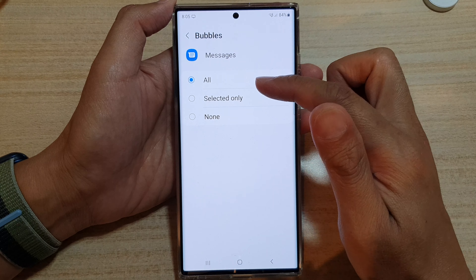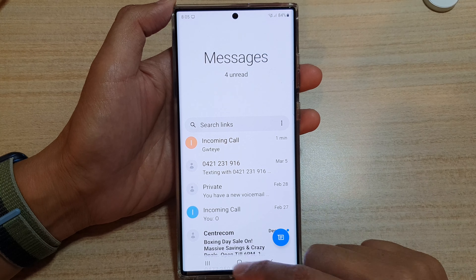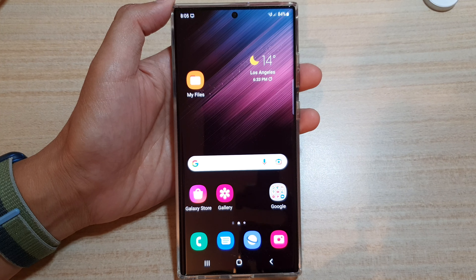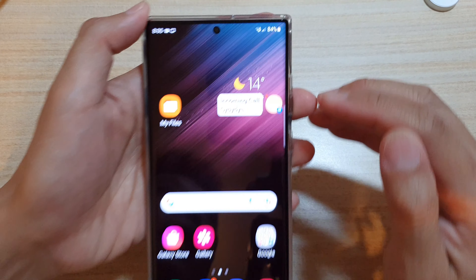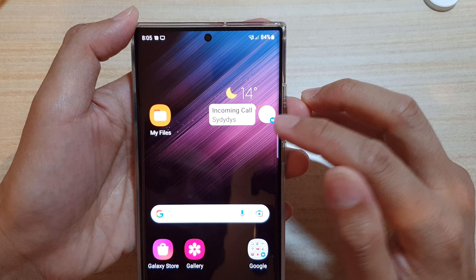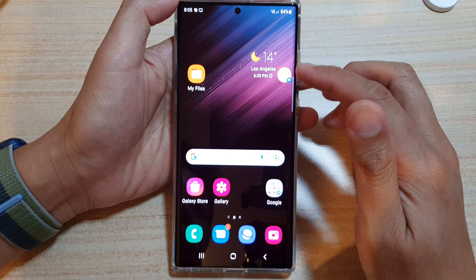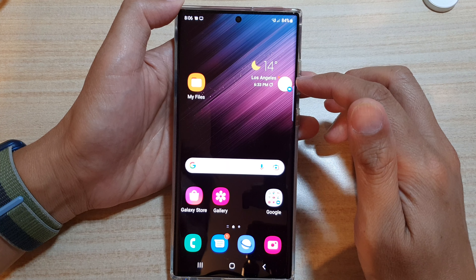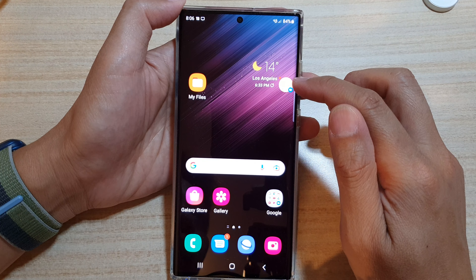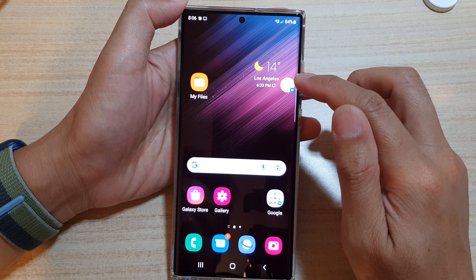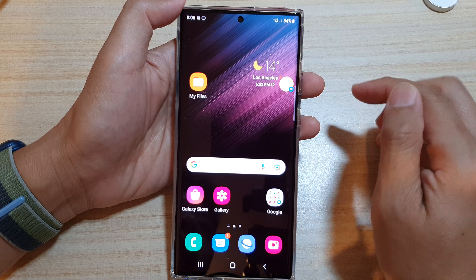So if we choose All, you can see that if I go back to my messages and send myself a text right now, you can see a notification will pop up as a bubble right here. And that's what it is — that is the text messages bubbles. So you can choose to show all notifications, selected text only, or none on your Galaxy S22 series.